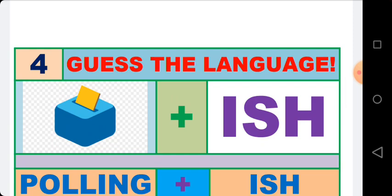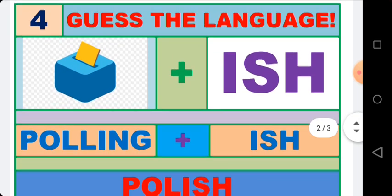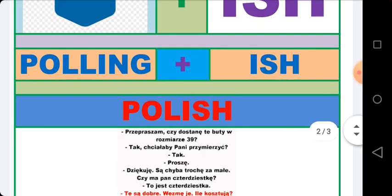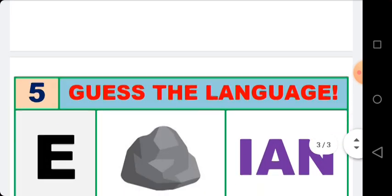So the name of the language is Polish. You can see the Polish language written. Polish is the language of the people of Poland.